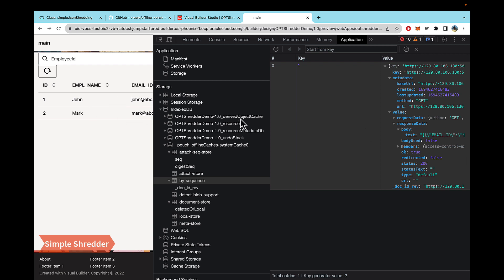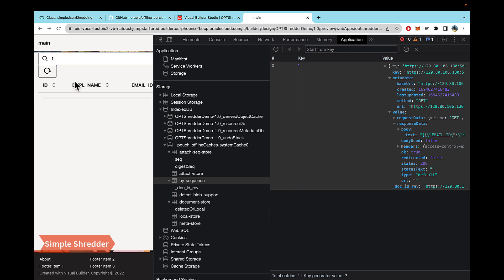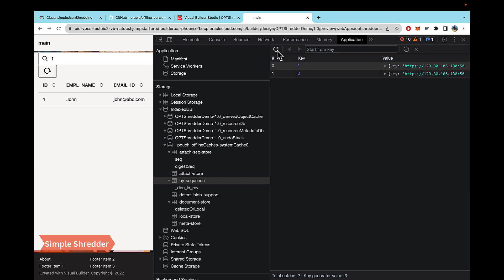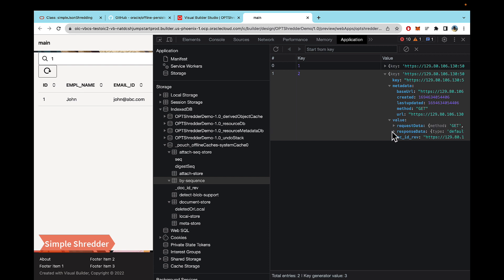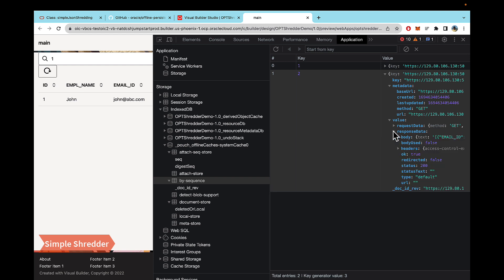So when you don't use a shredder, what happens is this is the default store that is created under index DB and all the subsequent calls that you make to this service get written into this store. So let's make a call to search for employee ID equal to one. So what this is going to do is now you'll see it says data may be stale. So if I refresh, it added another key. And this time, if you look at the URL, you will see that the query parameter ID equal to one is being passed.